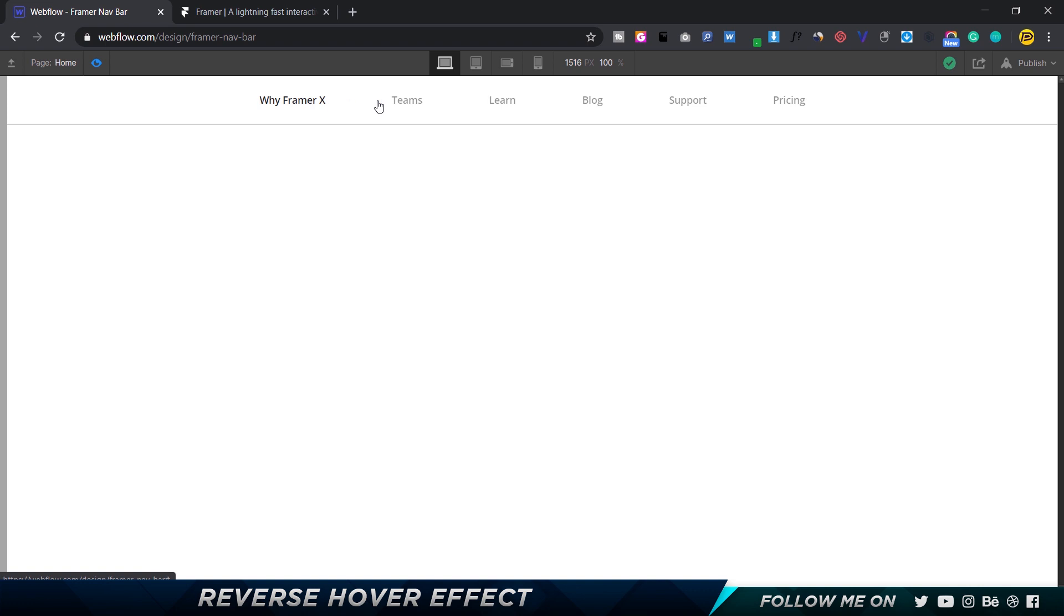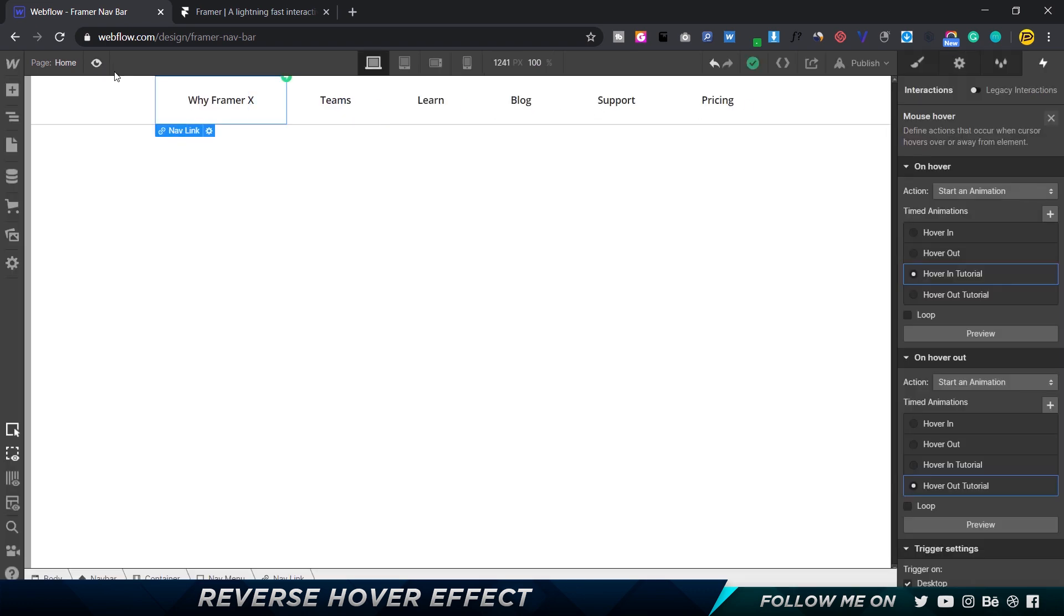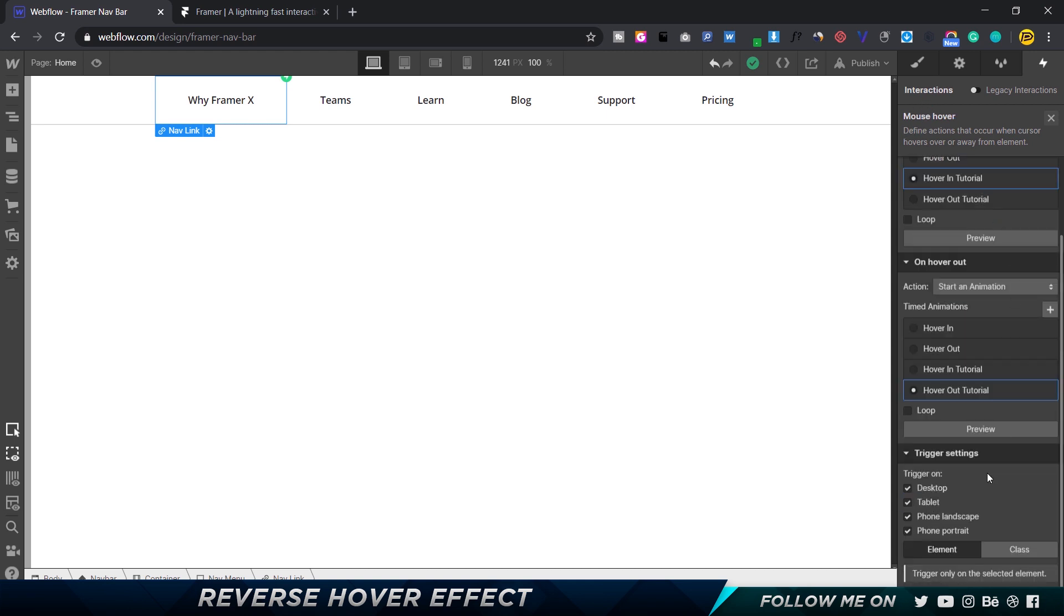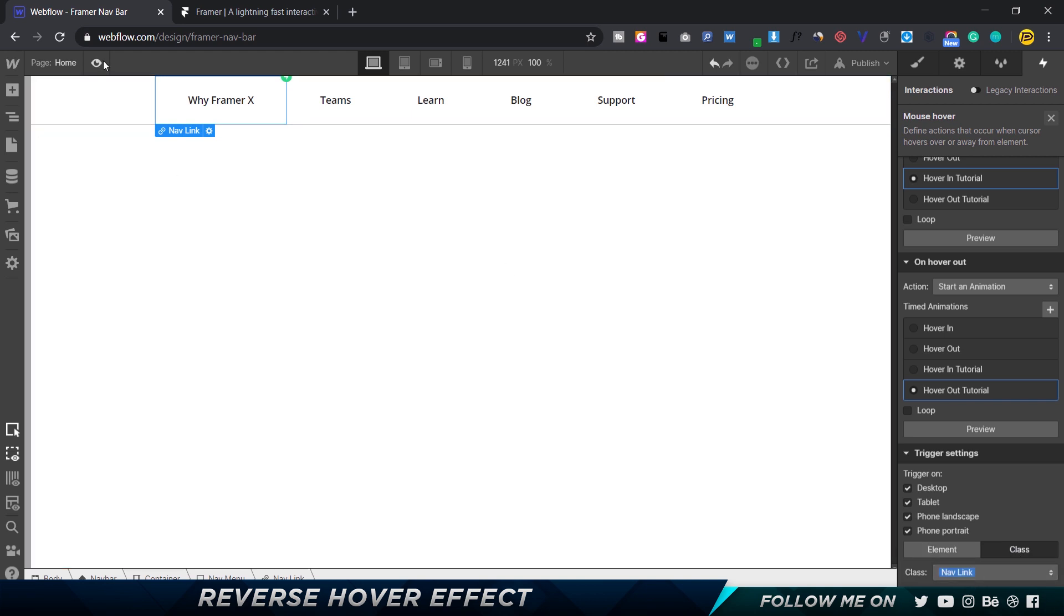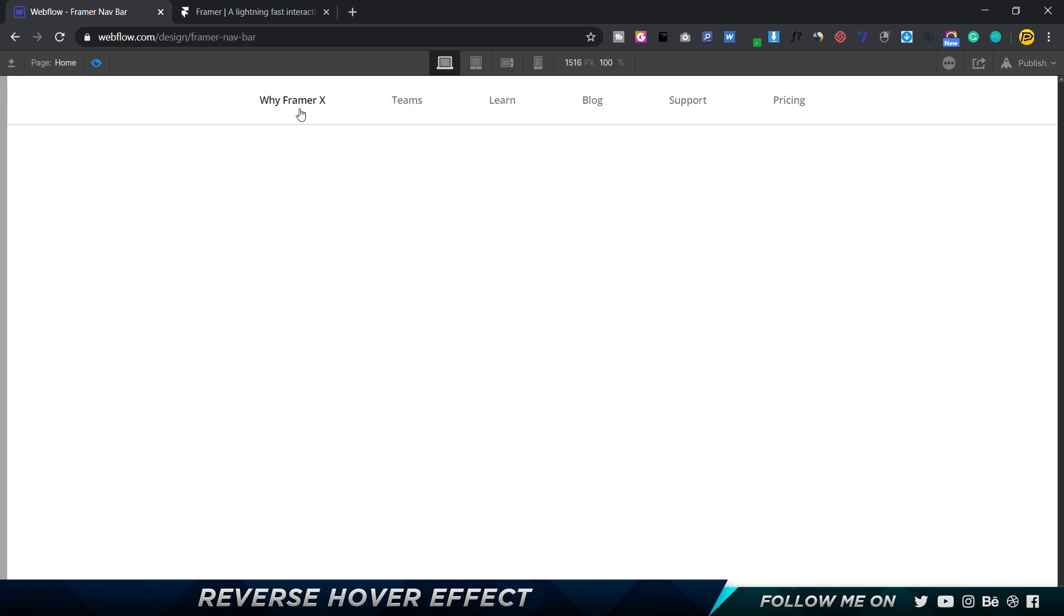So how do you do that? Very simple. You can come down over here in the mouse hover interaction settings, and instead of choosing trigger only the element, we can choose trigger the class. This means any element that has this class called nav link is going to trigger an animation. So now if I hover over any of these, you can see that it properly works. And this is how you create a very simple reverse hover effect in Webflow.